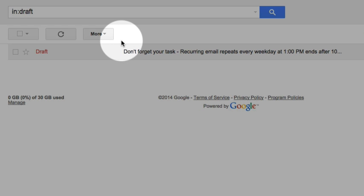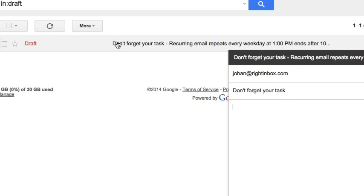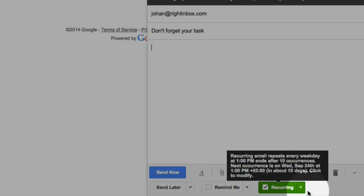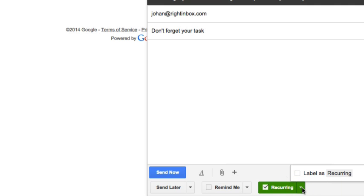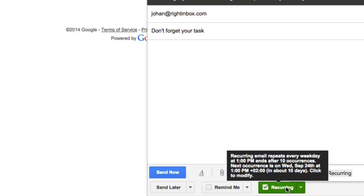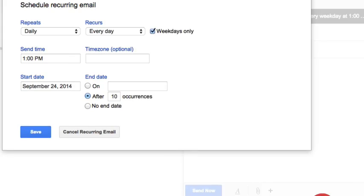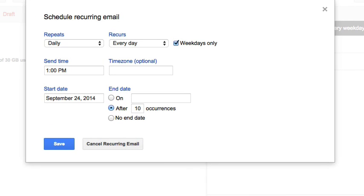Also, you can choose the recurring emails labeled accordingly using the arrow button next to the recurring button. Please remember that when you need to modify, cancel, or reschedule an email, you may just go to drafts. Open up the recurring email and see the details about it below the compose screen, and clicking on the green recurring button will enable you to make modifications as needed.